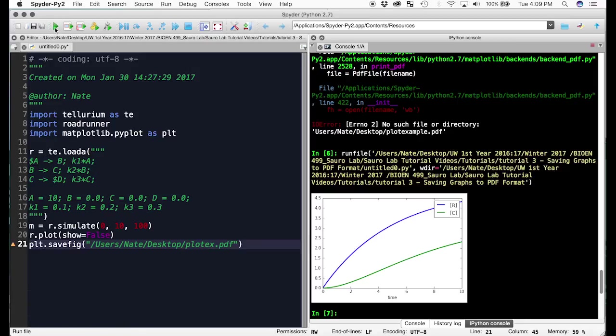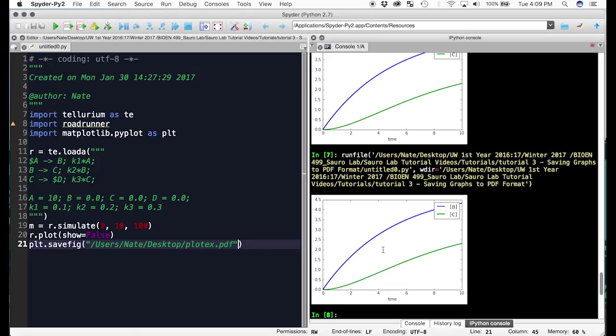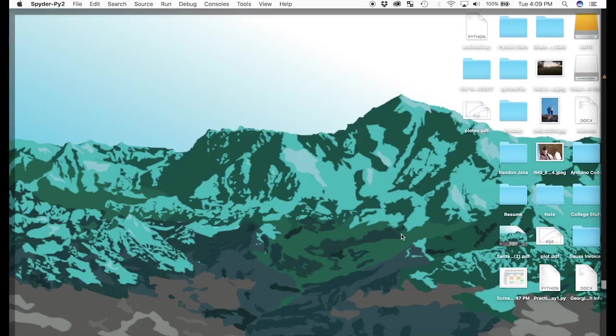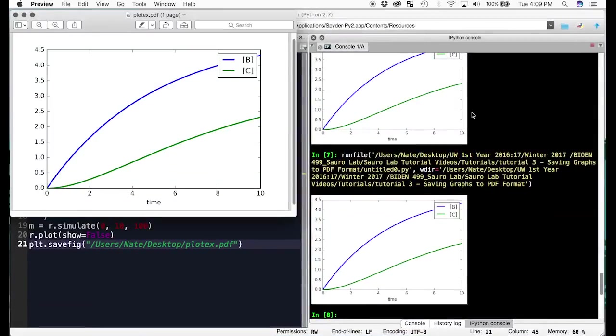Now when I run this, it shows up, and if we go to my desktop, we see plot x dot pdf. Here it is.